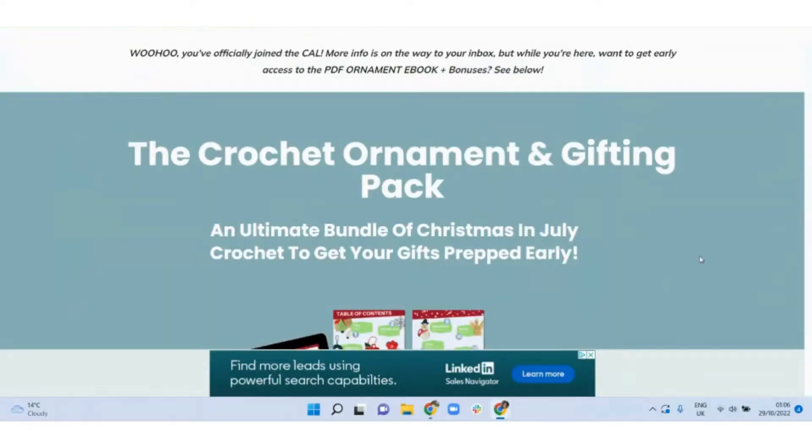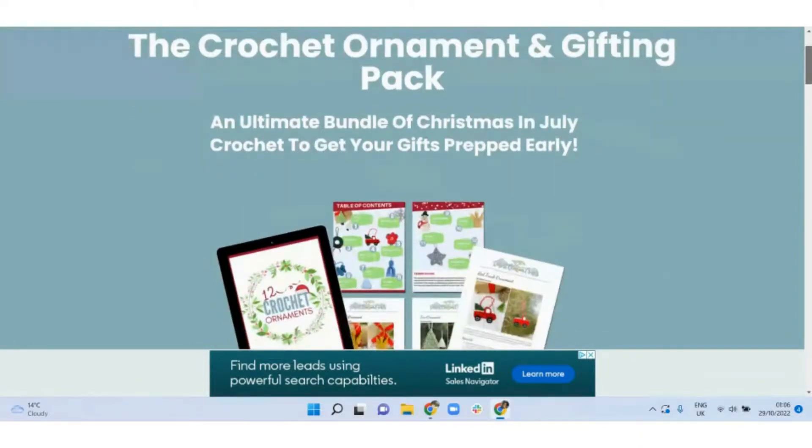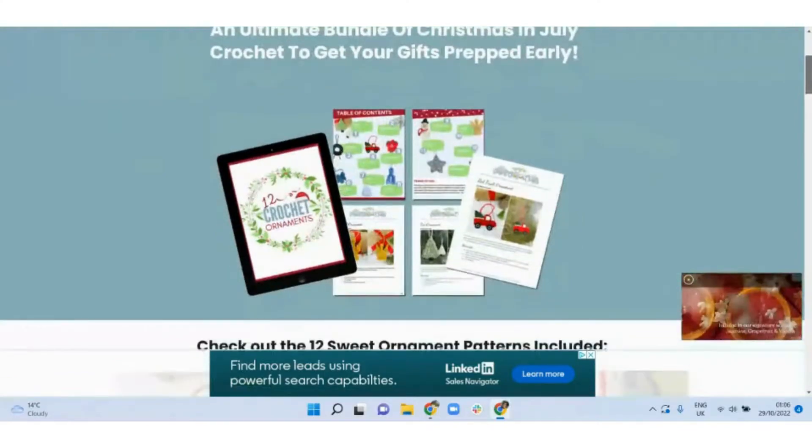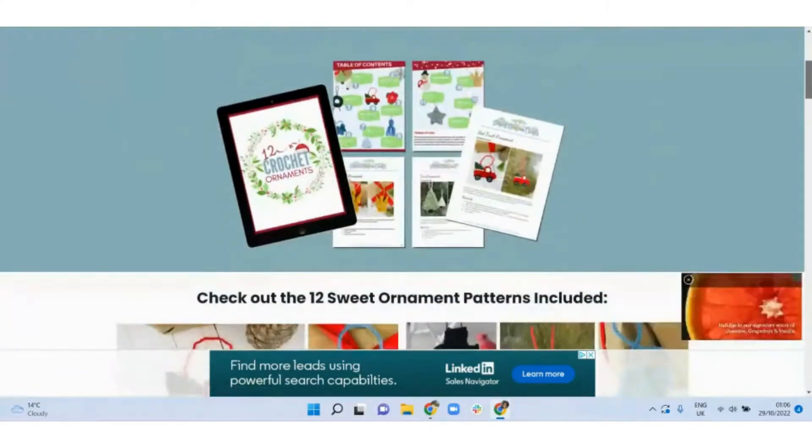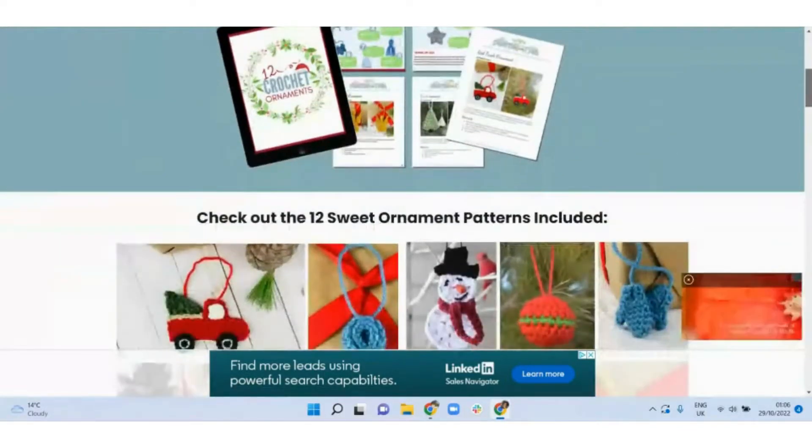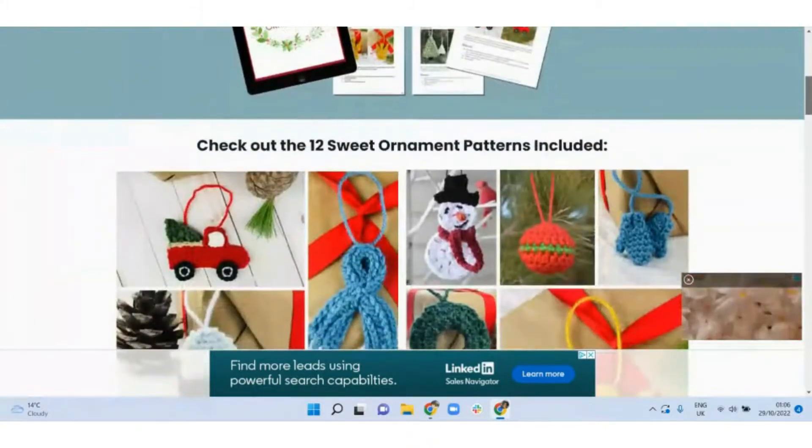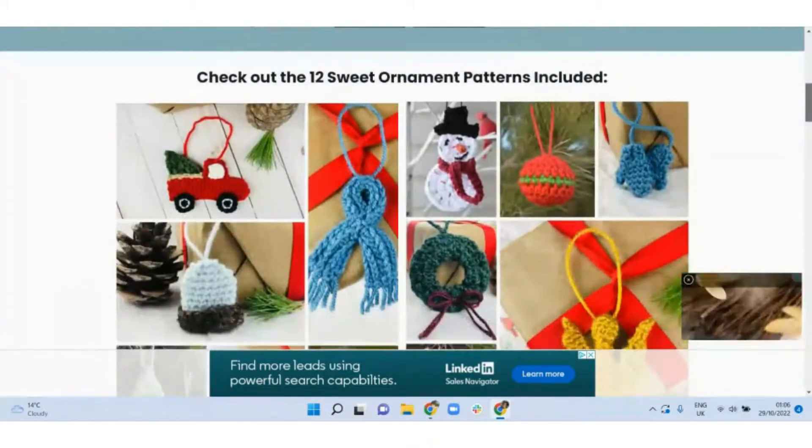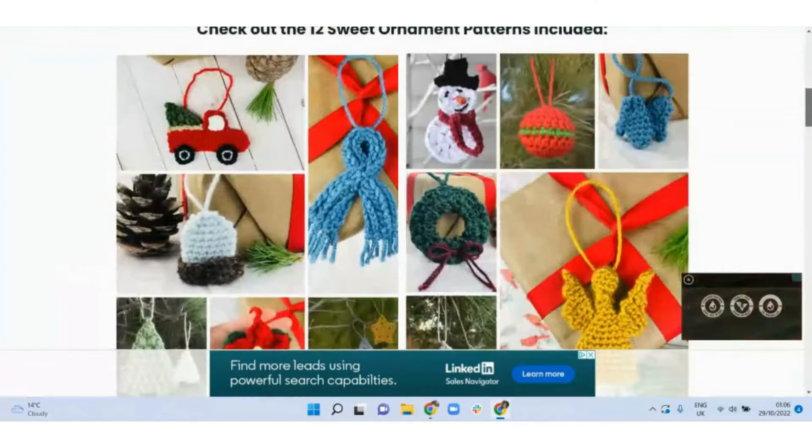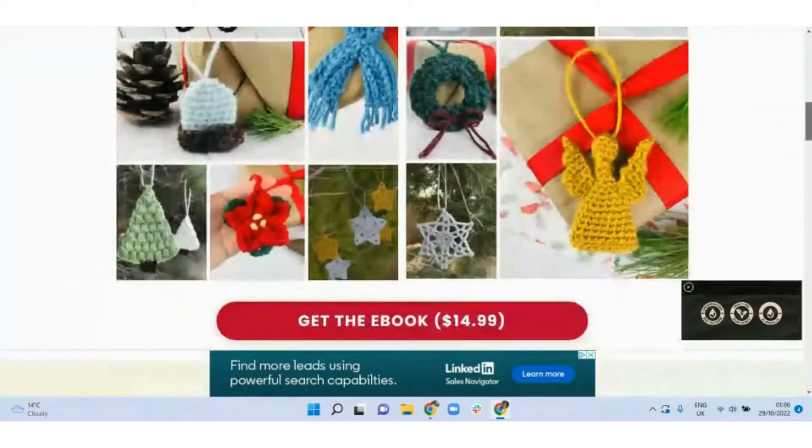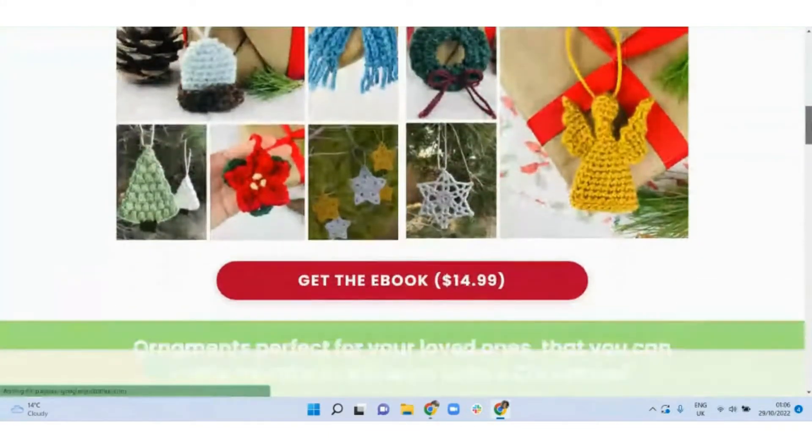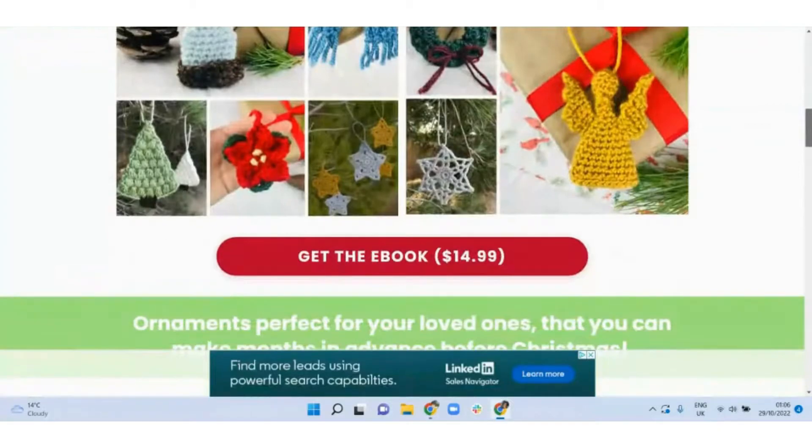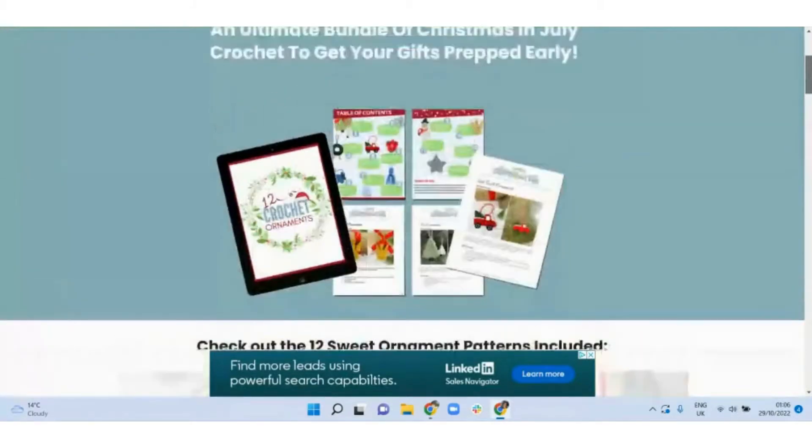The next idea is to turn your knowledge into ebooks or guides. For example, people are looking for recipes for Christmas cakes and bakes, craft ideas for DIY gifts, wreaths or ornaments, and you can create a detailed how-to course in the form of an ebook.